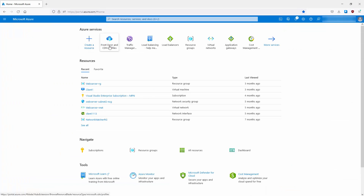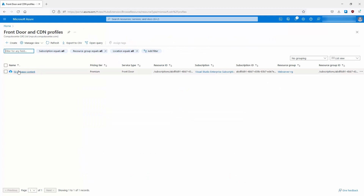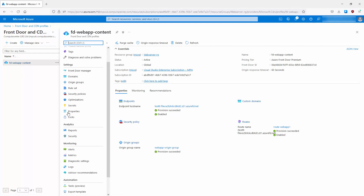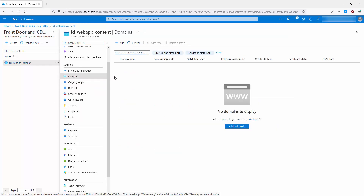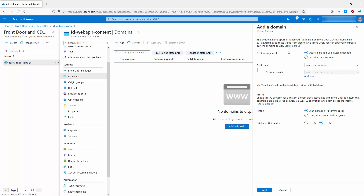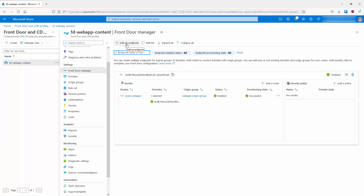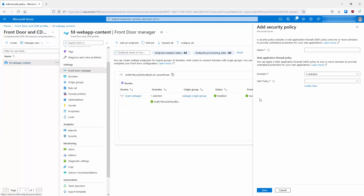Looking at a Front Door profile I created earlier as a test, we can see the end-to-end settings. Under Settings, there is the Front Door Manager, and a Domains section where you can configure custom domains by clicking Add and specifying your custom domain — though your domain will need to be validated before traffic is delivered. This way you don't need to use the Azure Front Door domain; you can use your own. In Front Door Manager you can add additional endpoints and manage routes and security policies.